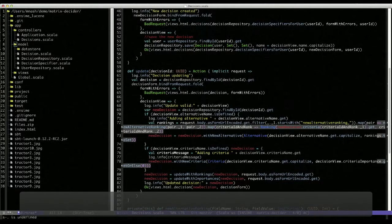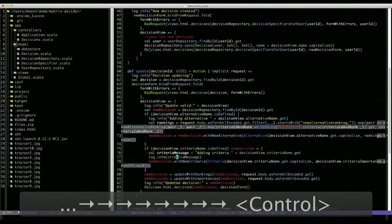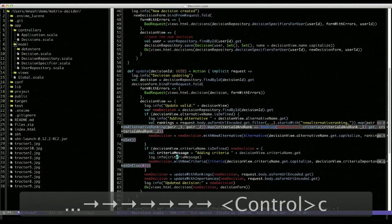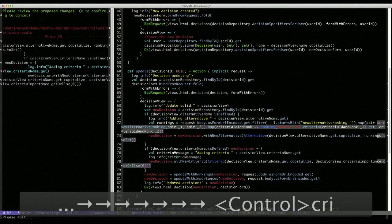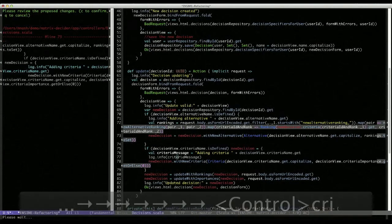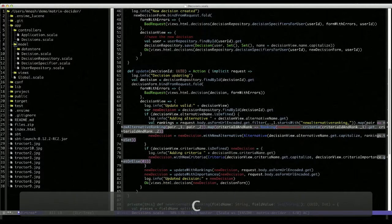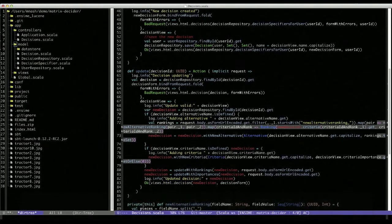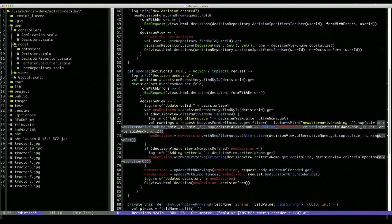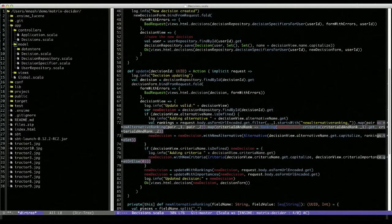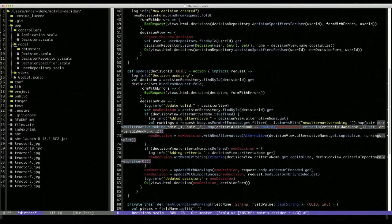The reverse is also possible. If I'm on the criteria message, and I say C-R-I, then I can re-inline, or inline, in the first place, if the code had started that way, that value, without having to define an independent value. So both refactors are complementary and mirror images of each other.